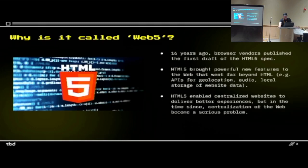HTML5 was not all about HTML. It brought powerful features to the web that went way beyond HTML. Geolocation was part of HTML5. Local storage — a website being able to store a little bit of data locally — was part of HTML5. It did augment the experience and you could make more app-like websites, but it was mostly centralized — giving websites power to do things within their own sphere, not really advancing the individual in many ways.